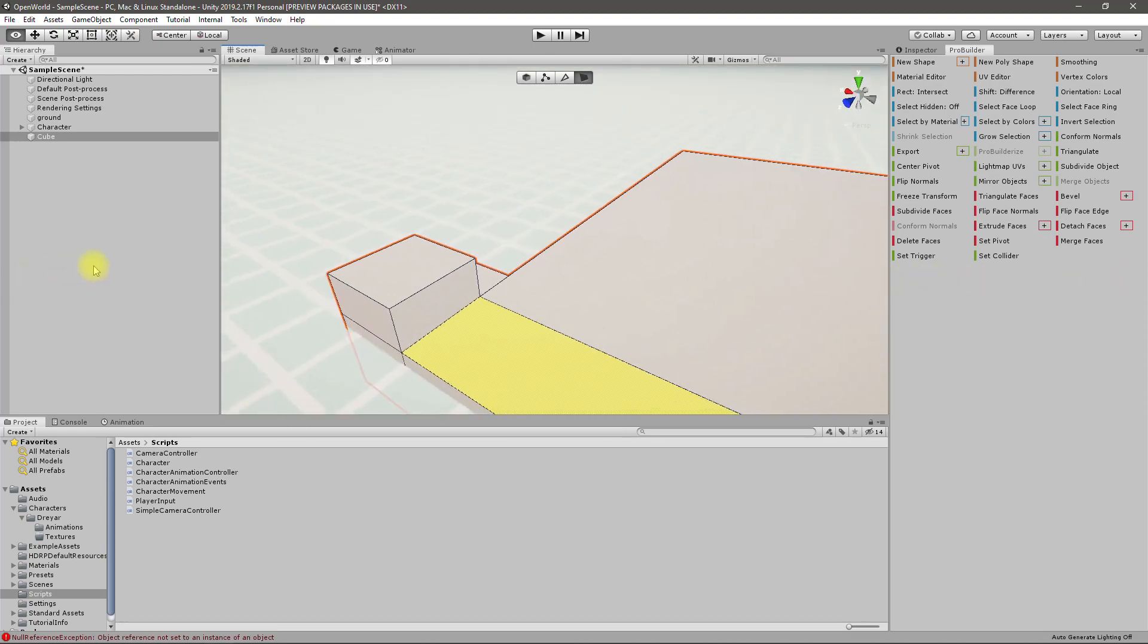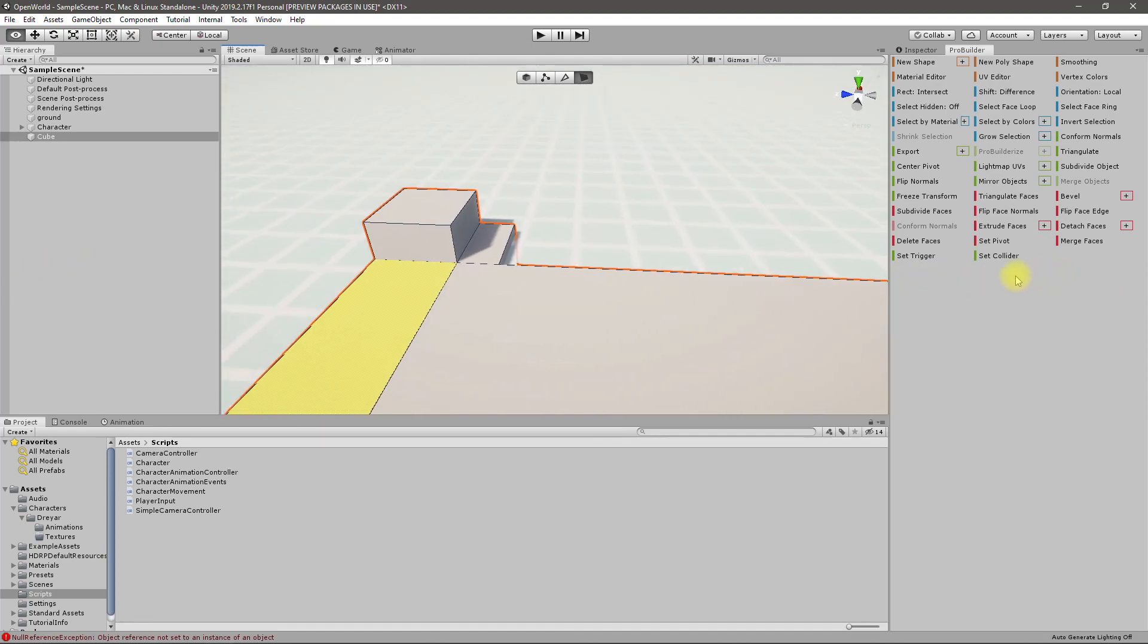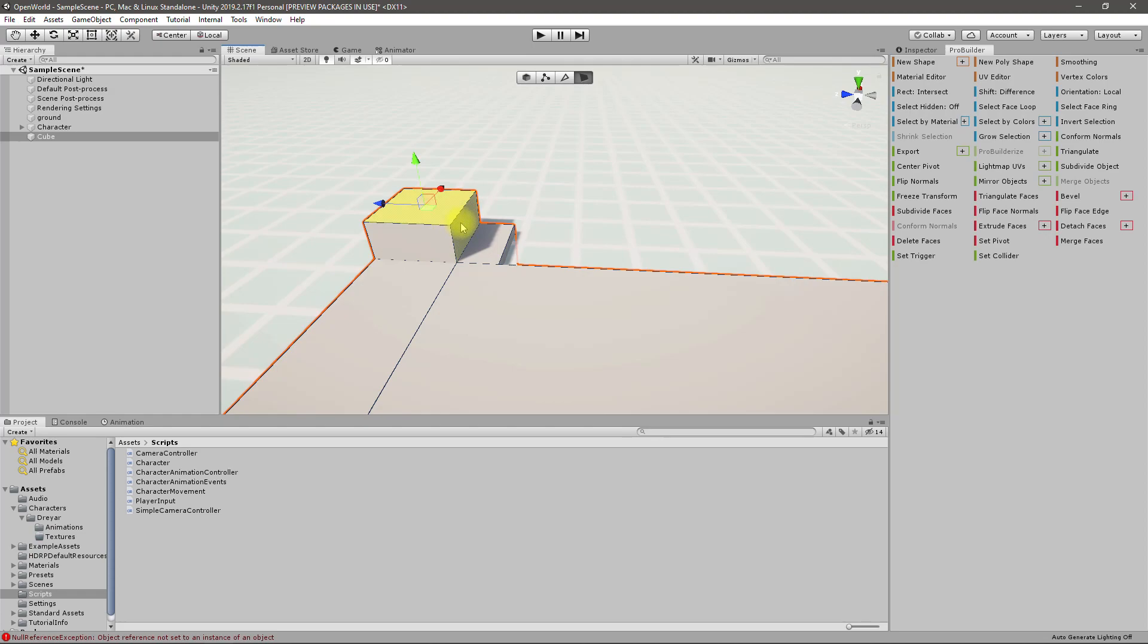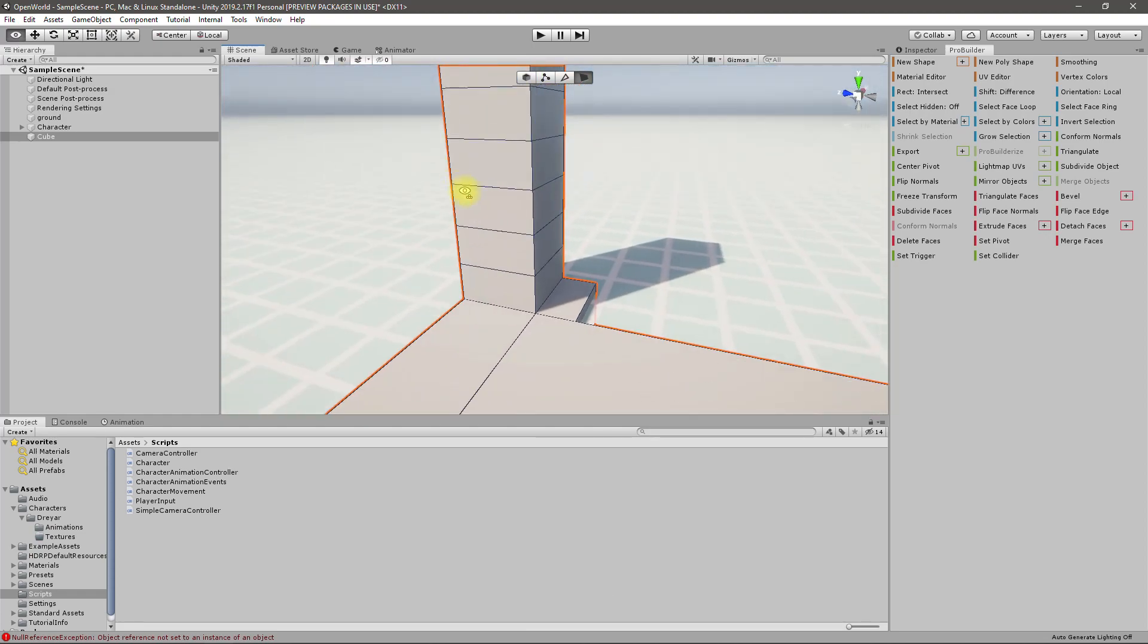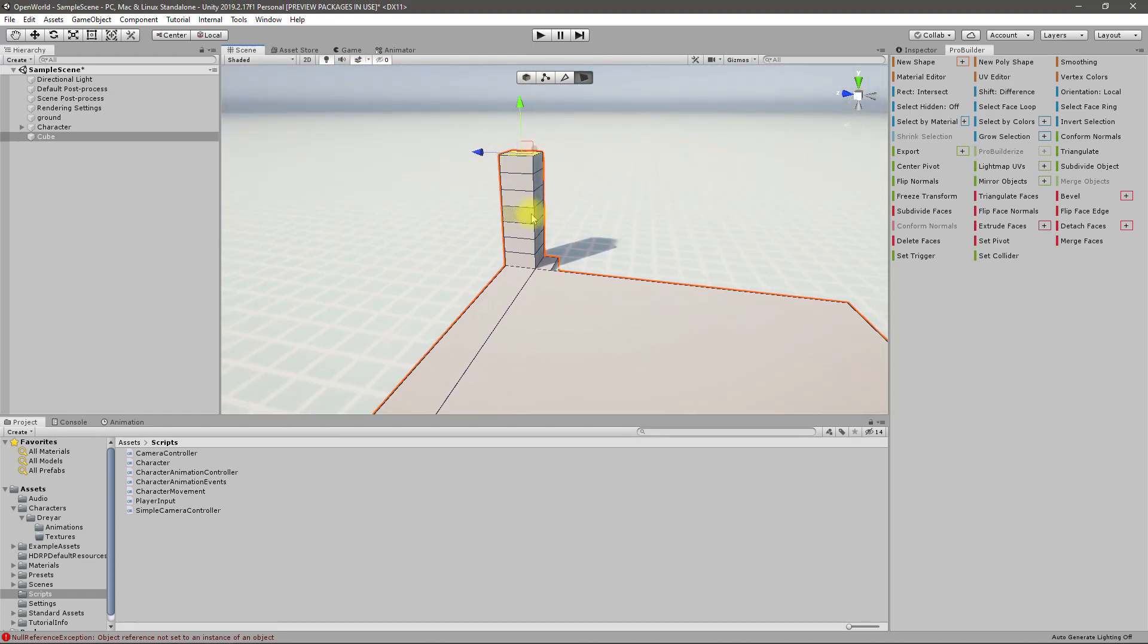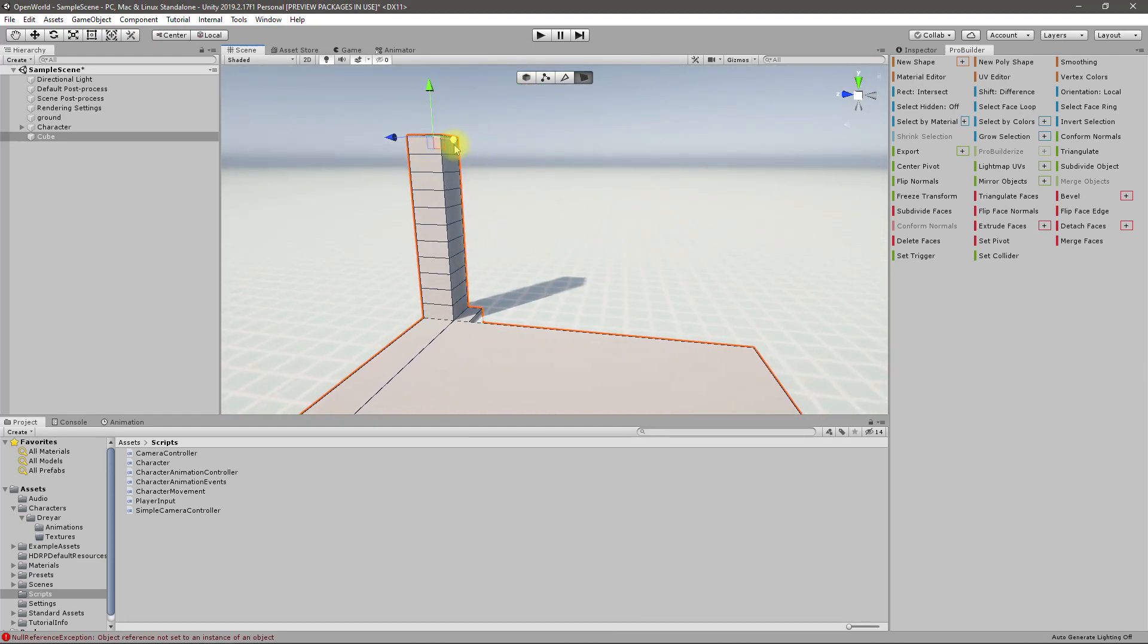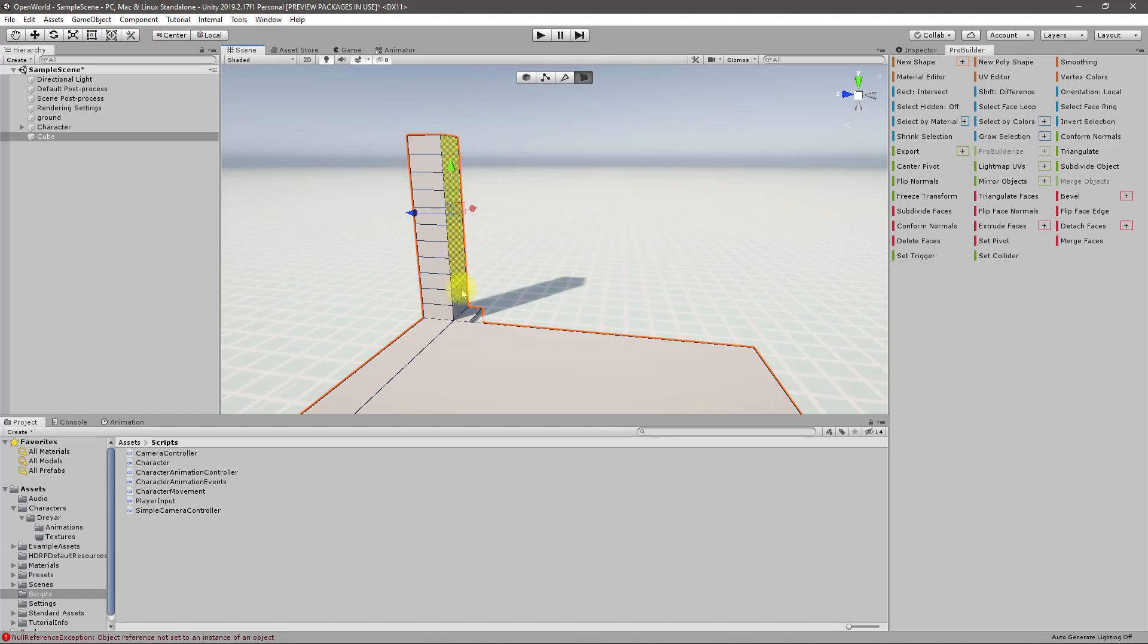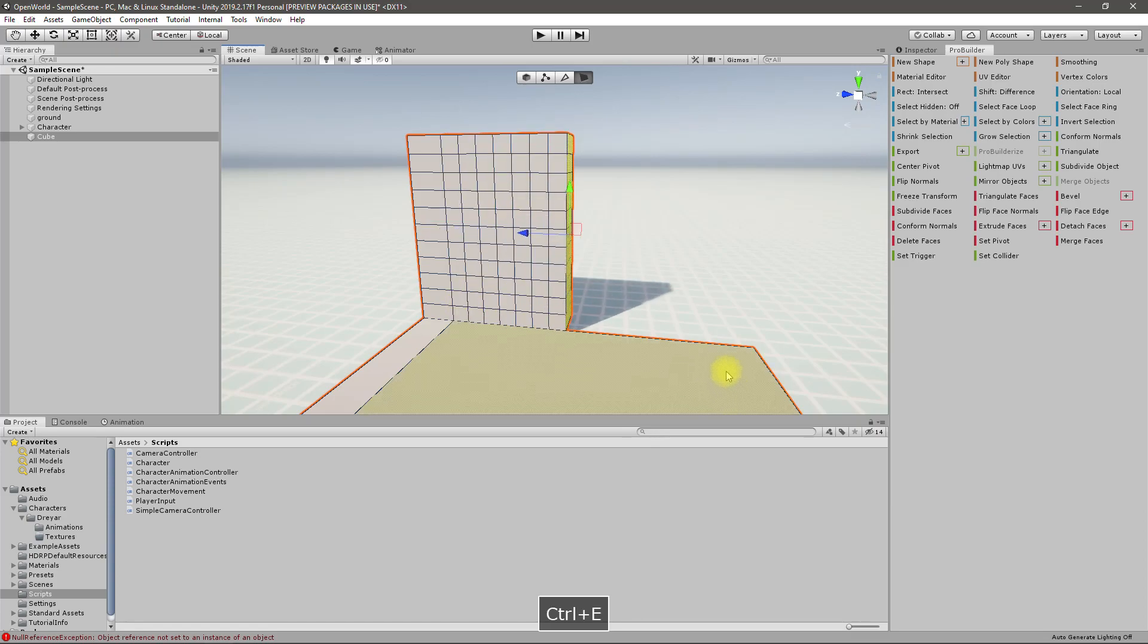Then I'll press Ctrl+E to extrude. Now I can extrude this area like this. Okay, good. Let me extrude this further. Let's select these all and extrude further.